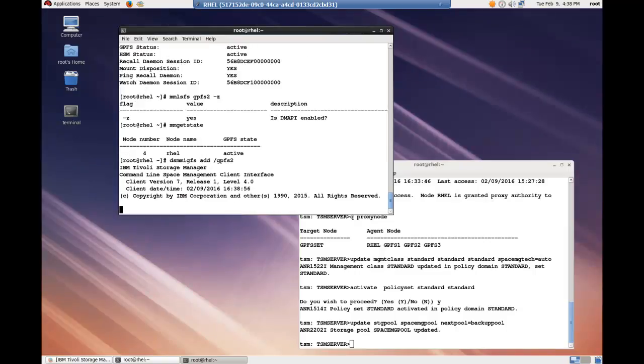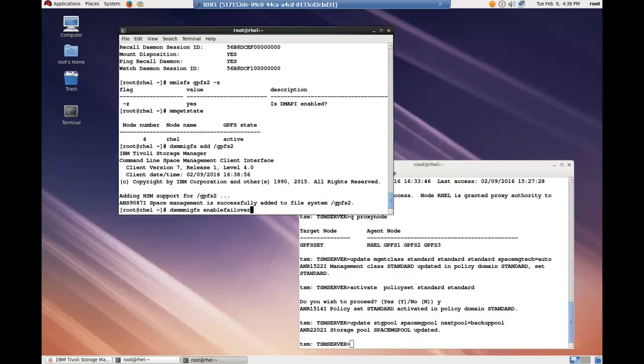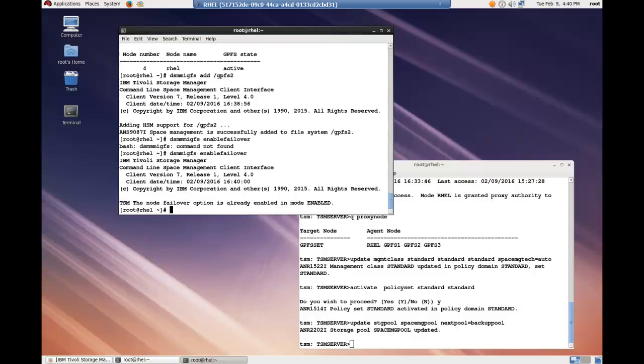We'll add the space management to the GPFS2 file system with the dsm.mgfs add command. Next, we'll verify the failover of the space management and make sure it's enabled in the cluster.